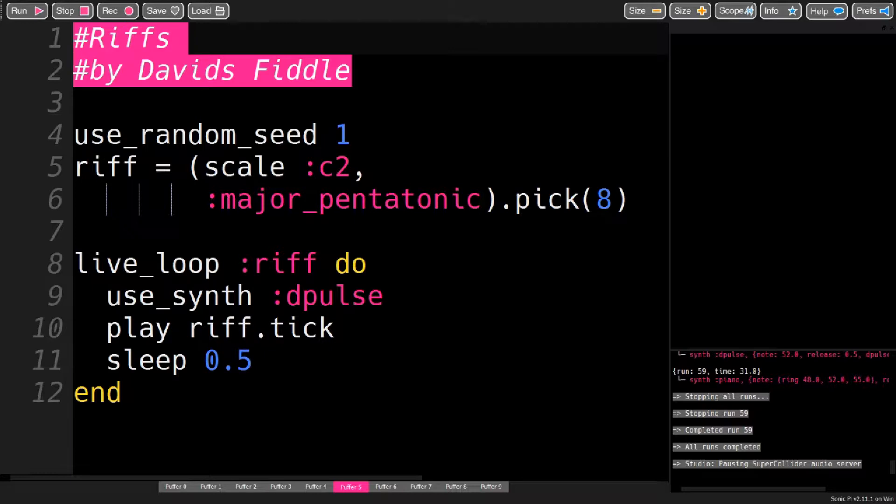A riff is a short repetitive melody, and because it doesn't change, it leaves a lot of freedom for other voices.